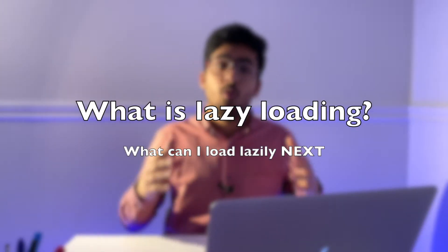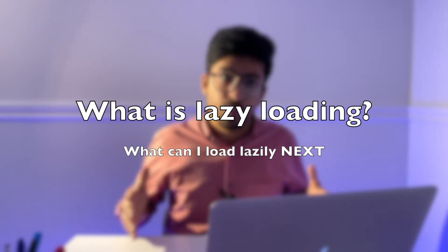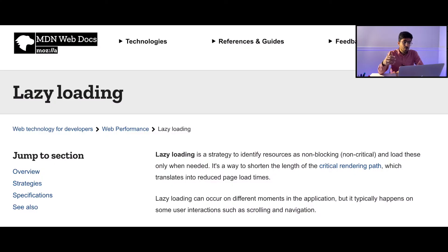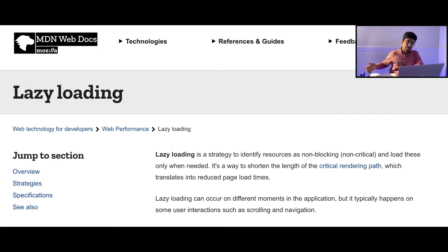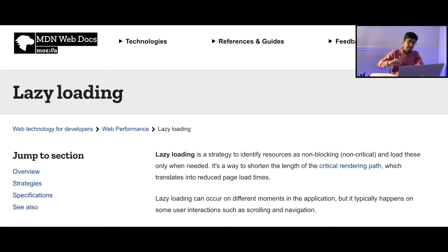Let's answer the question: what is lazy loading? According to MDN, lazy loading is a strategy to identify resources as non-blocking or non-critical and load these only when needed. It's a way to shorten the length of the critical rendering path, which translates into reduced page load times. That's a bit complicated, so I'll explain it in simple terms.